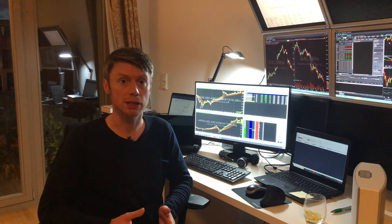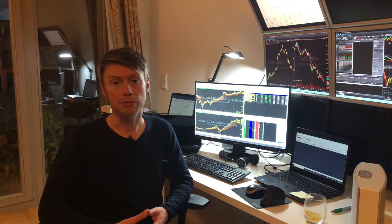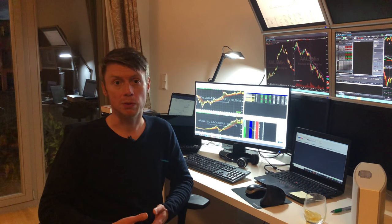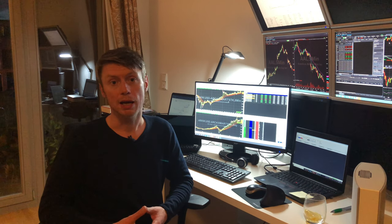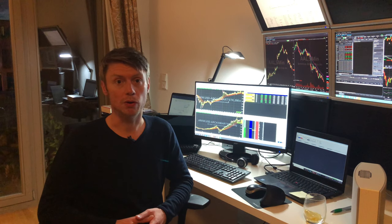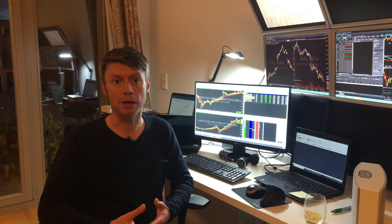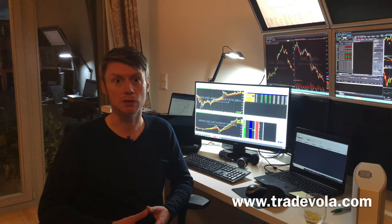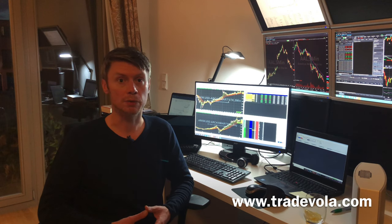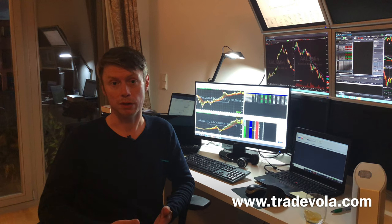I hope you found some important information for your own trading setup in this video. If there are any questions, feel free to contact us, and please don't forget to subscribe to our channel to not miss any upcoming videos regarding indicators, strategies, and how to use trading platforms in the right way. Thank you very much.